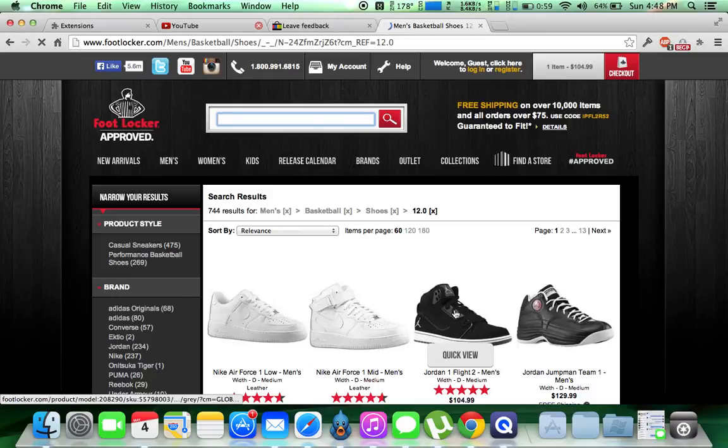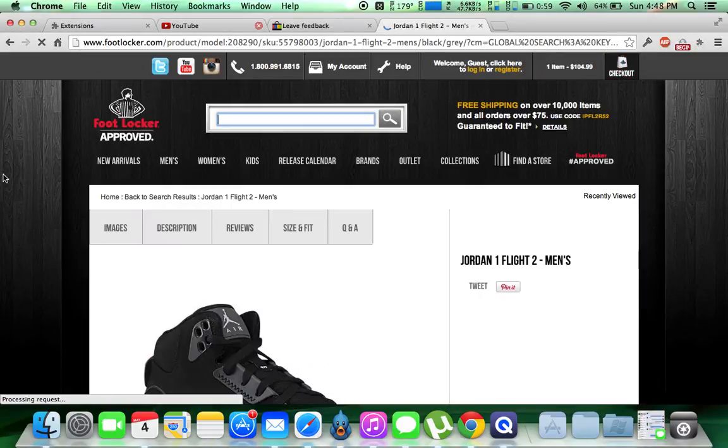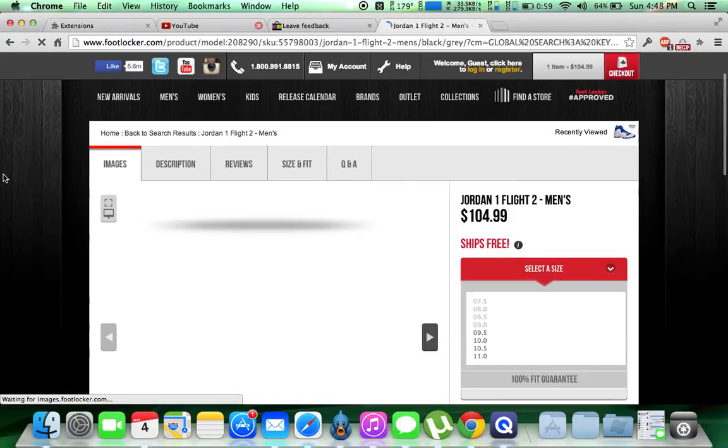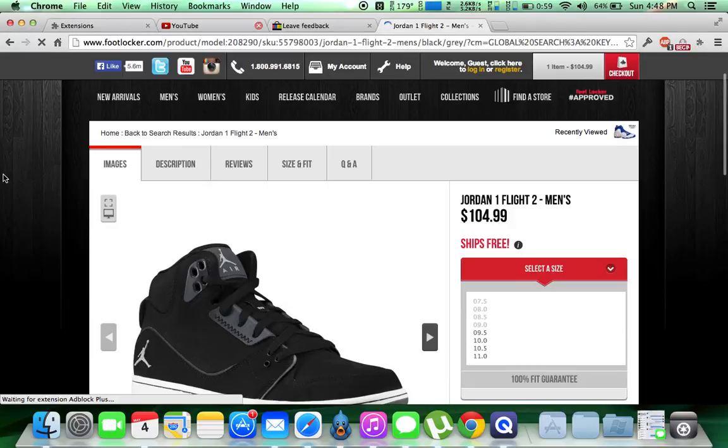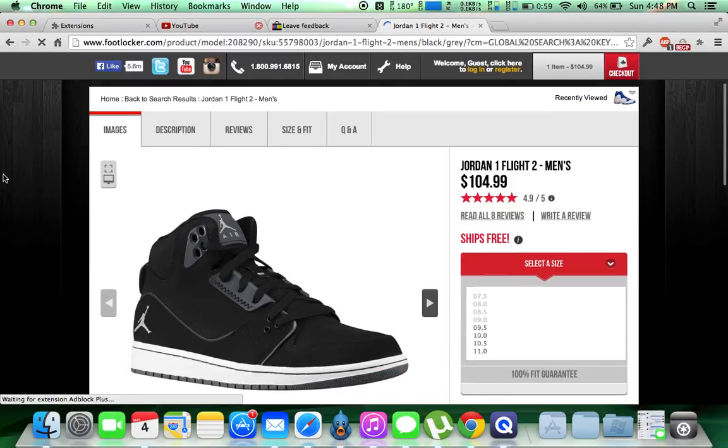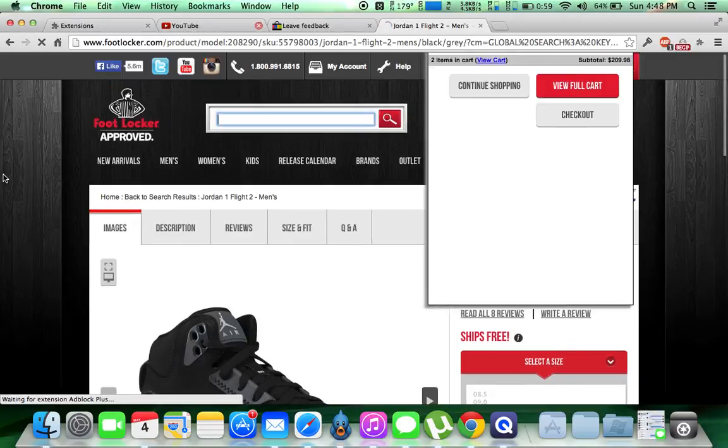Alright, so let's just pick this Jordan OneFlight, we're going to click it, it's going to load. And once this new display the FootLocker has, it's going to add it right to your cart. And yeah, that's pretty much all it does.